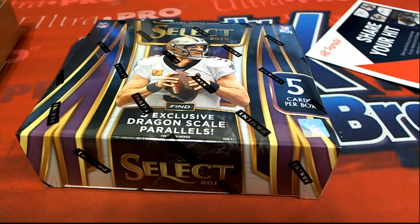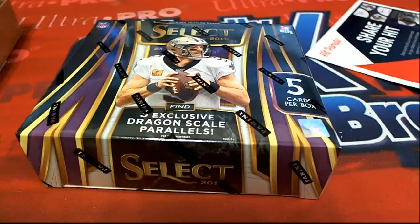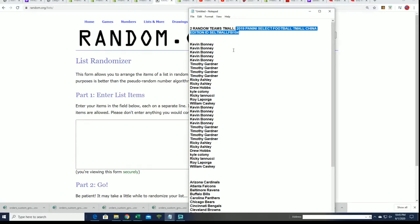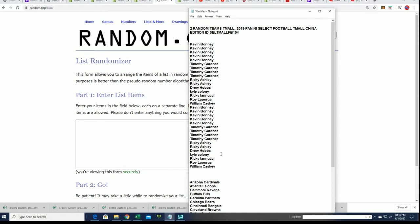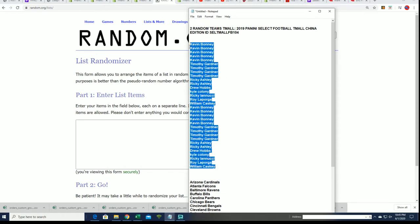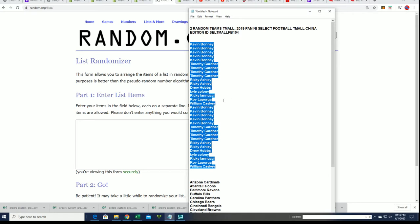Let's hit big in some Select. This is a T-Mall box break, special China edition. And then Mosaics coming up after this box break. Good luck at Mosaic.